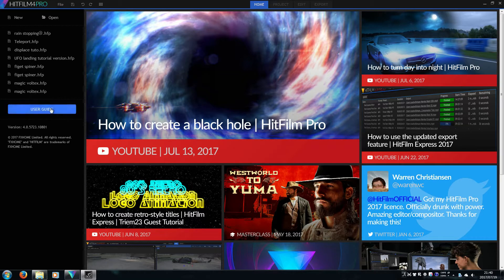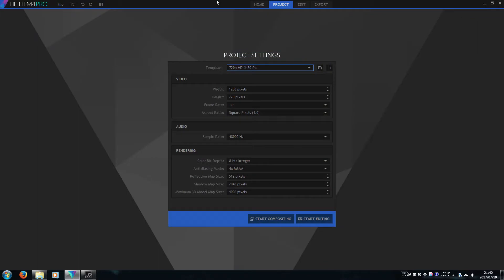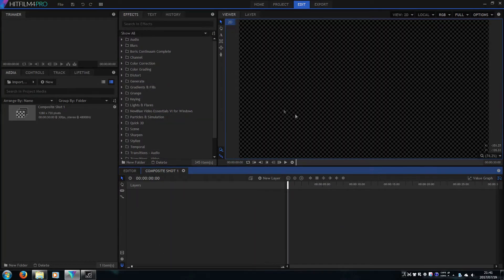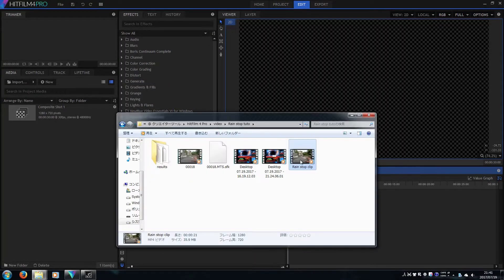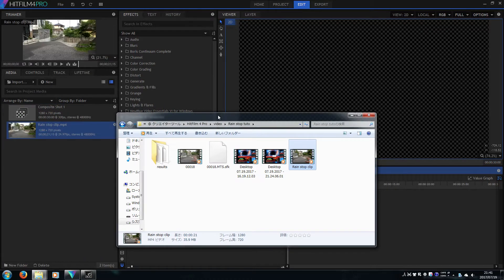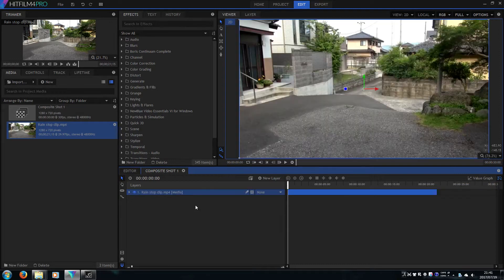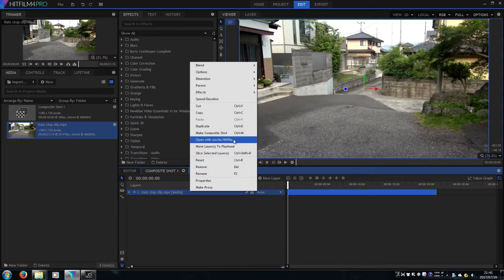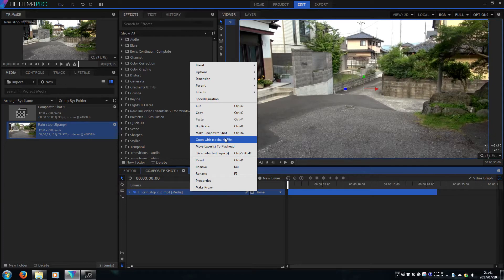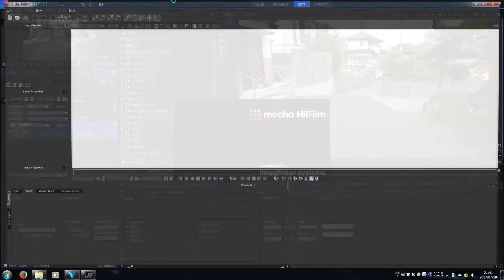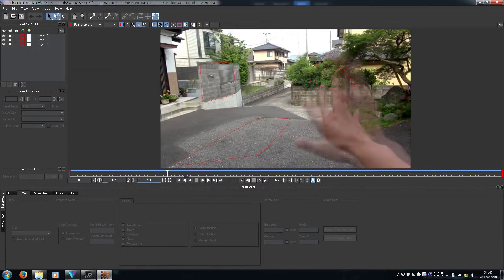Alright, let's get started. Let's make a new composite shot and import the clip you want to use. Open the Mocha HitFilm and track the surfaces.